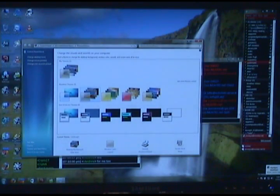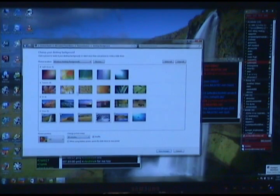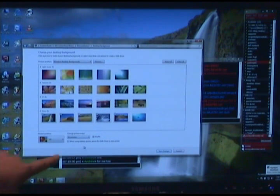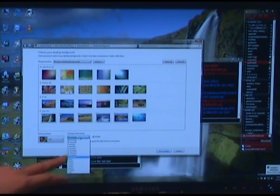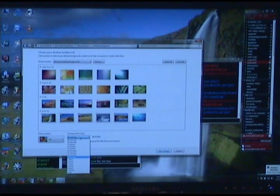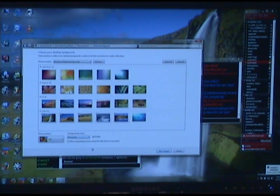You can go in Desktop Background. You can even select what pictures you want. And then you can go Change Picture Every. 10 seconds, 30 seconds, 1 minute, 3, 30 minutes, 1 day. You can shuffle them.